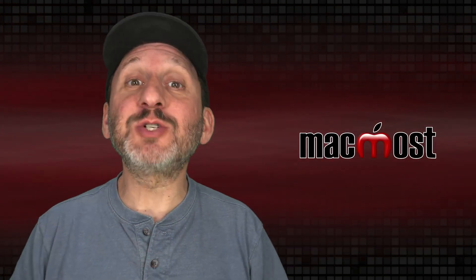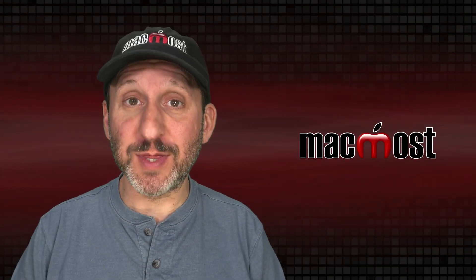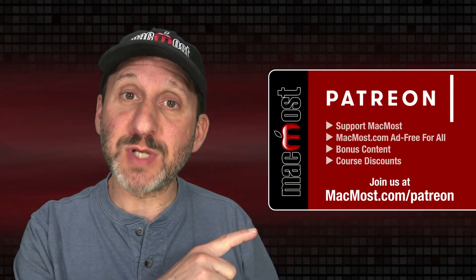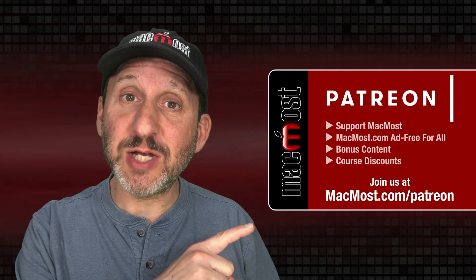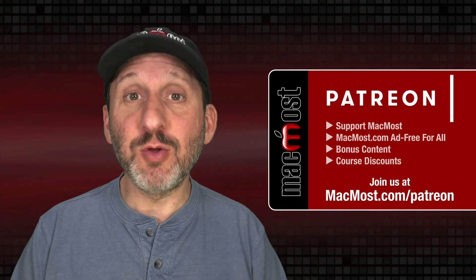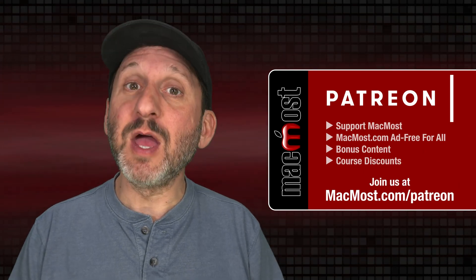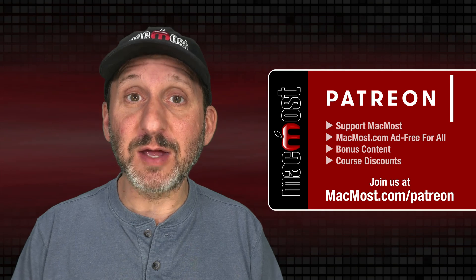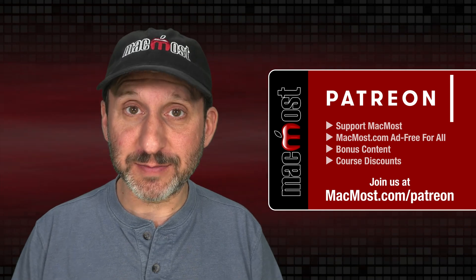MacMost is brought to you thanks to a great group of more than 1,000 supporters. Go to MacMost.com slash Patreon. There you can read more about the Patreon campaign. Join us and get exclusive content and course discounts.